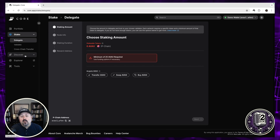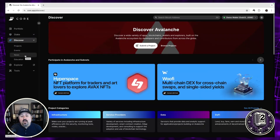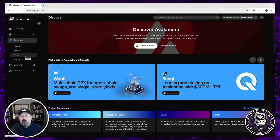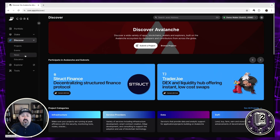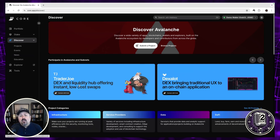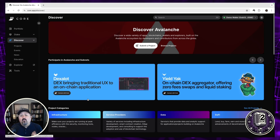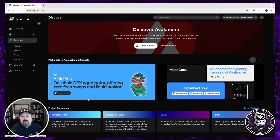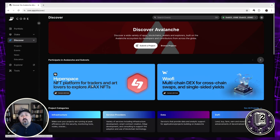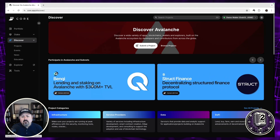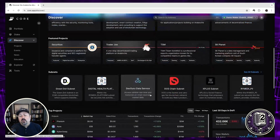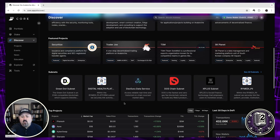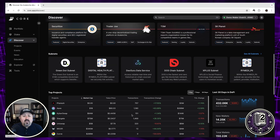Another thing I've found really helpful, especially for those new to the Avalanche ecosystem, is the Discover tab. It's a great way to get your bearings on what's available — which DEXes people use on Avalanche, what NFT marketplaces are out there, and community resources. For example, Trader Joe and DEX Alot are listed as major DEXes, and Hyperspace is listed for NFT marketplaces. You can also see top projects and explore available subnets.